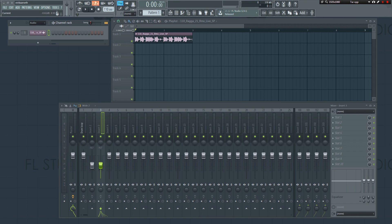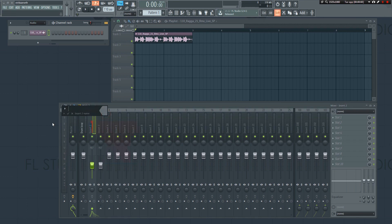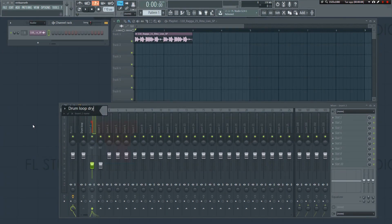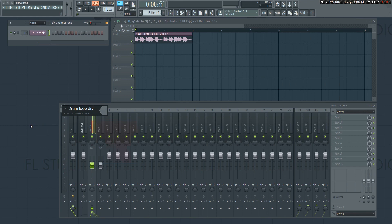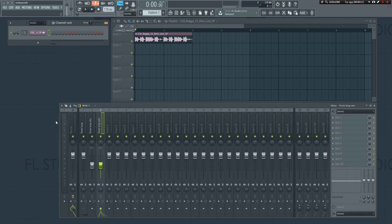Select track 2 and name it drum loop dry. Then select track 3 and name it drum loop wet.